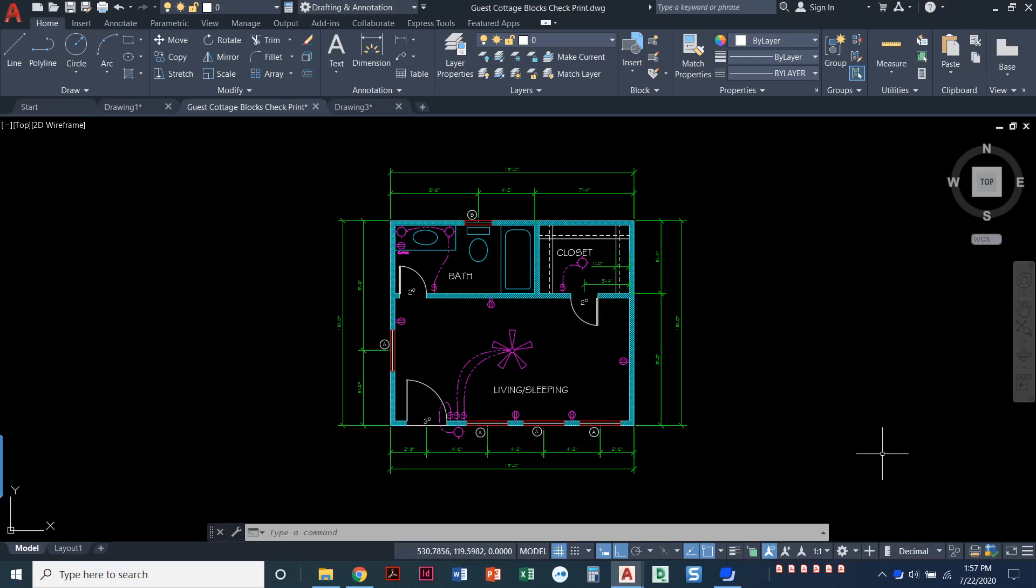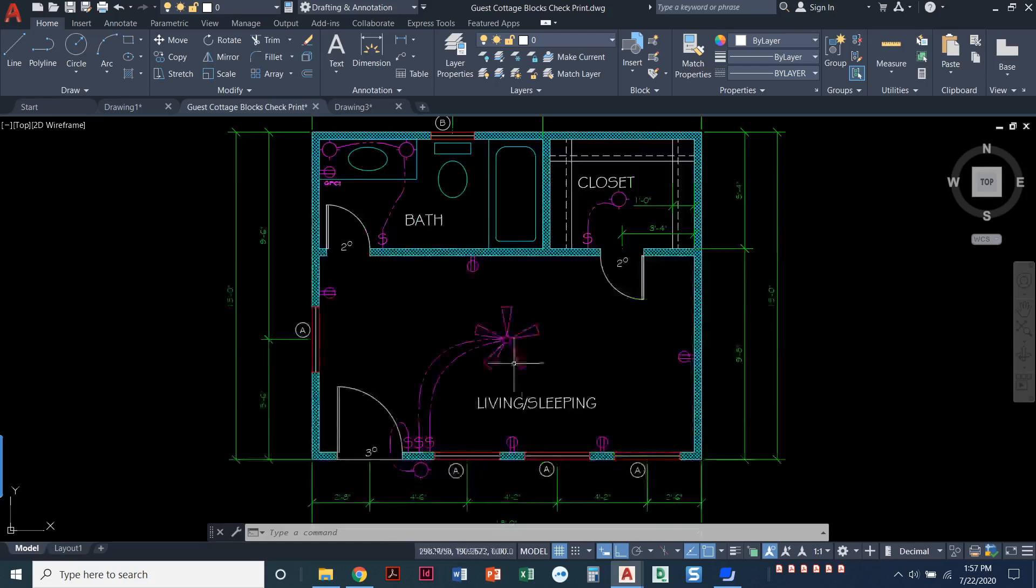In this video we're going to learn about blocks in AutoCAD. So first of all, what is a block?